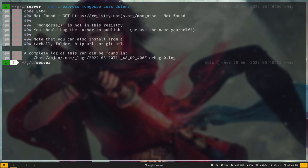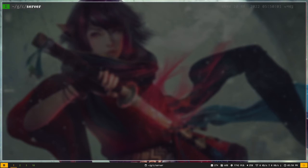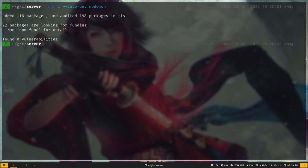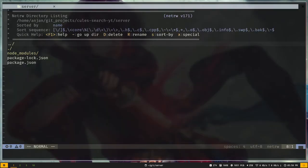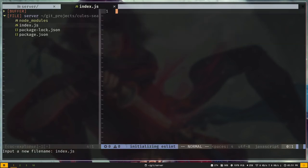Now we have a package.json file. Let's install the packages: 'npm i express mongoose cors dotenv'. We had a spelling error — mongoose should have double O, not double S. Our dependencies are installed. Now let's install a dev dependency called nodemon: 'npm i --save-dev nodemon'. Nodemon will automatically restart our server when we change files.